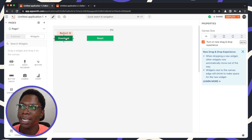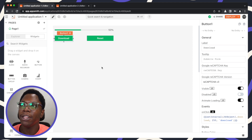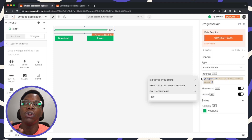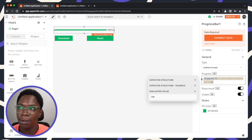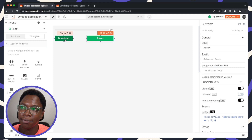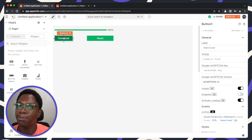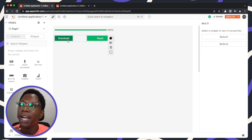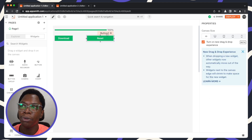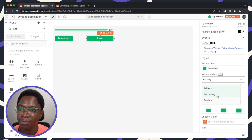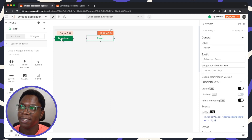To test this, I'll click the download button and you can see that every 250 milliseconds the download function is called and the download progress is displayed on the progress bar. In a real scenario, this is where you'd display the response from your actual download API. We can also reset this and run it again — the download progress is simulated and displayed on the progress bar.